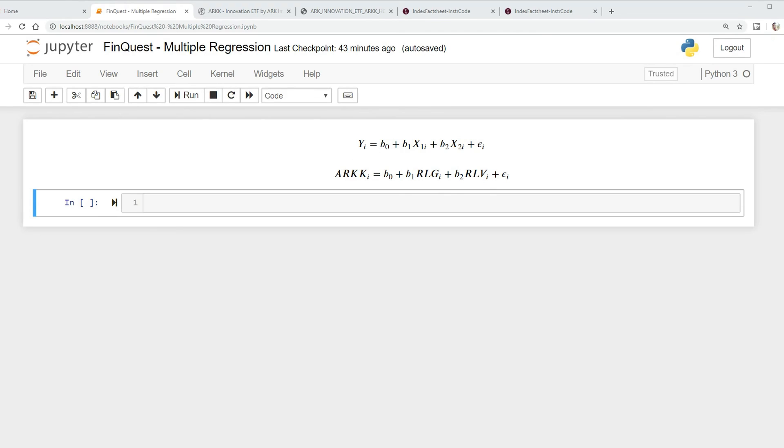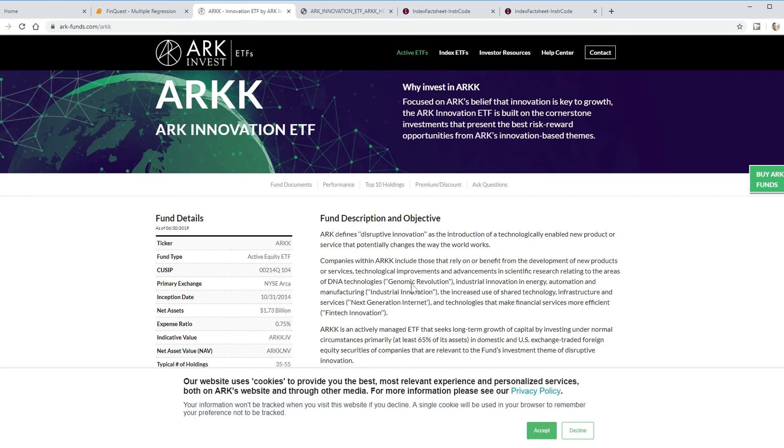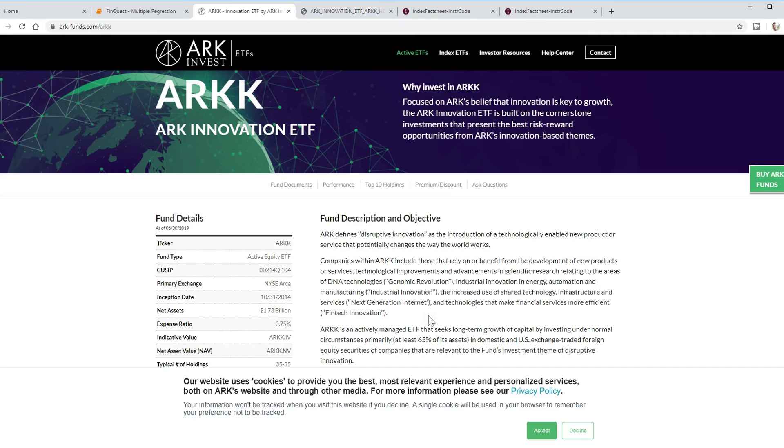Let's suppose that we are considering an investment in a technology fund called ARK, an innovation ETF. It's an active equity ETF. Companies within ARK include those that rely on or benefit from the development of new products or services, technological improvements such as dynamic revolution, industrial innovation, next generation internet, and fintech innovation.